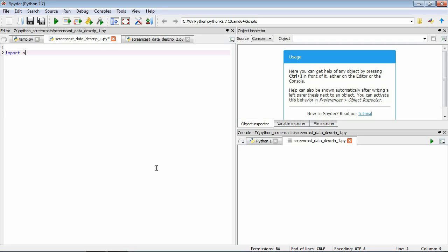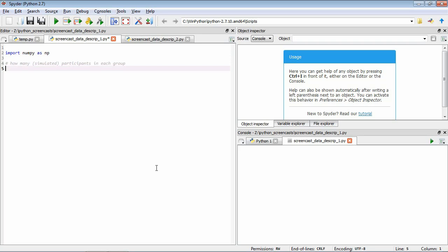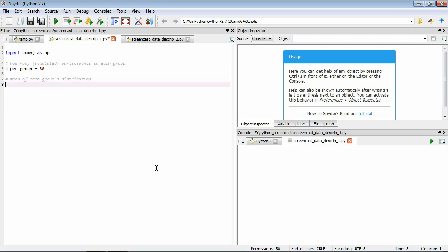We start by importing numpy as np. Now we want to define how many simulated participants are in each group, so let's define a variable n_per_group to be 30. Now we want to set the mean of each group's distribution, so we're going to do it as a list: group_means equals - the first group will have a mean of 0, second will have a mean of 2, third will have a mean of 3.